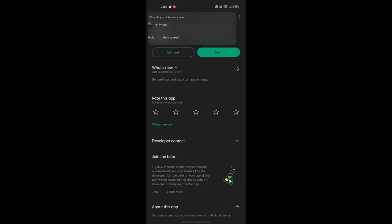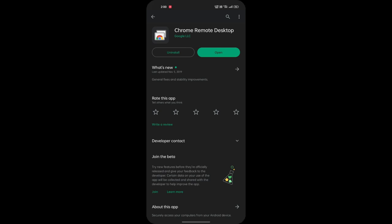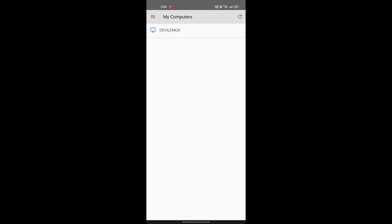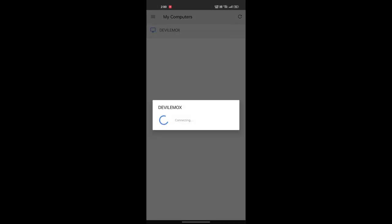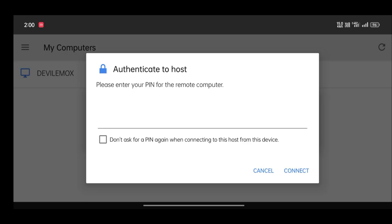Just search for Chrome Remote Desktop and install the application. Once you open the app it will show you the name of the machine you just created. If you didn't get the name on your screen, please confirm that you are logged in with the same Google ID you used on your PC or laptop. Once you select the machine, you have to enter the PIN code and you are ready to go.